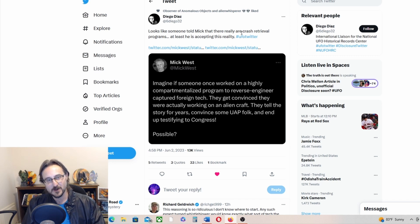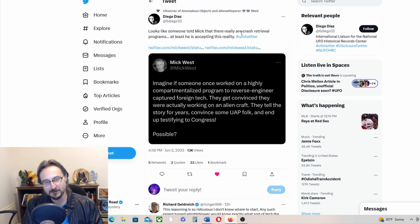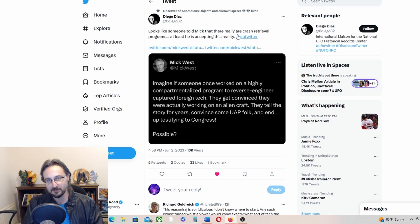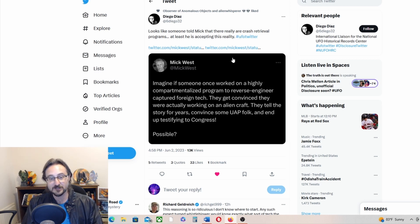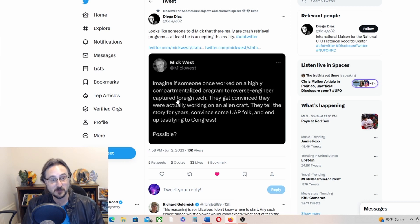And that is that there are encouraging signs in all of this. Even some of the most hardened skeptics and debunkers are starting to get on board a little bit. Mick West recently had this tweet.